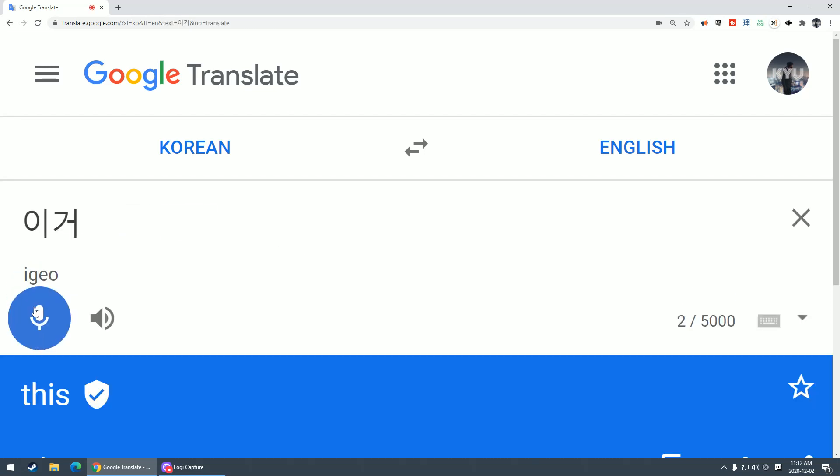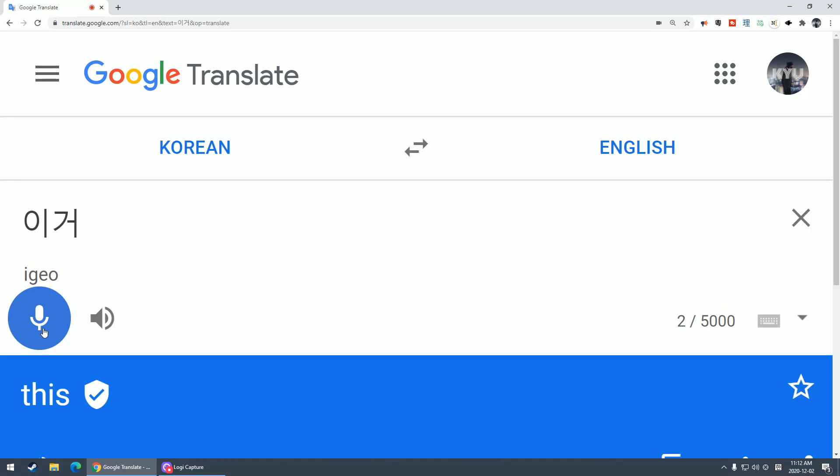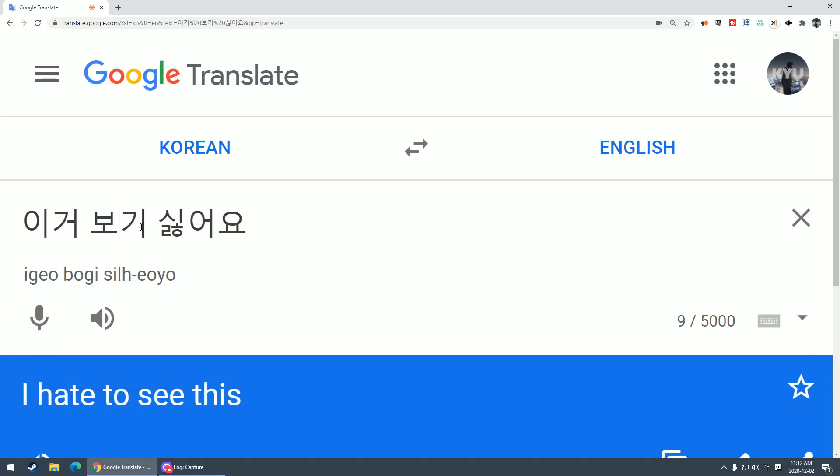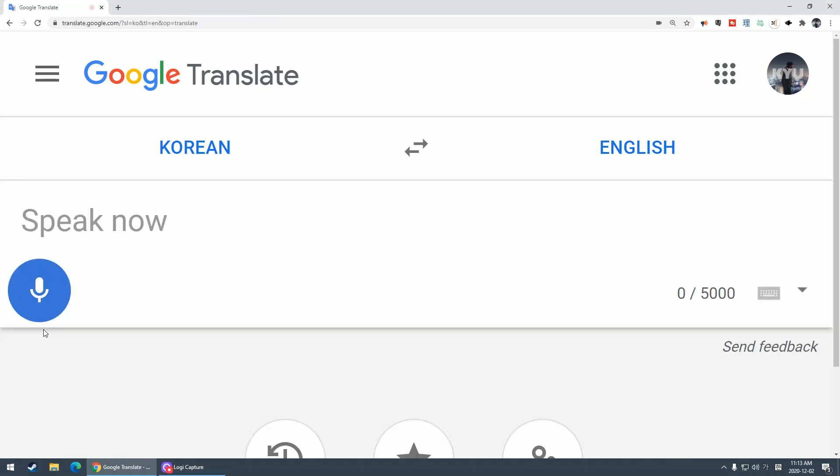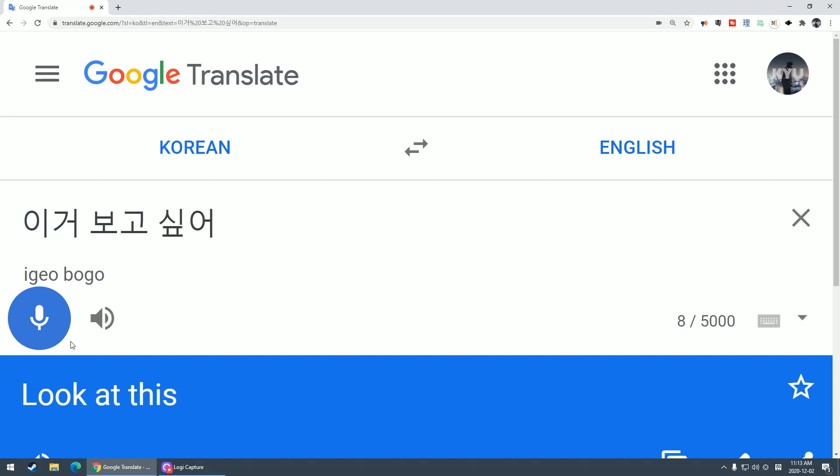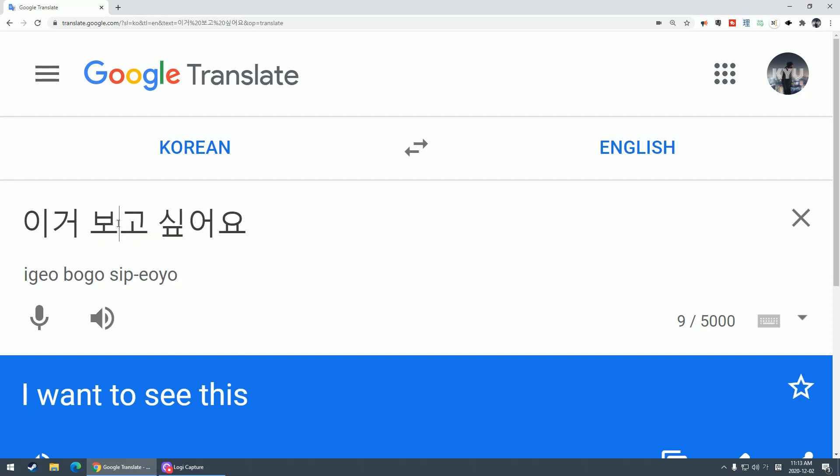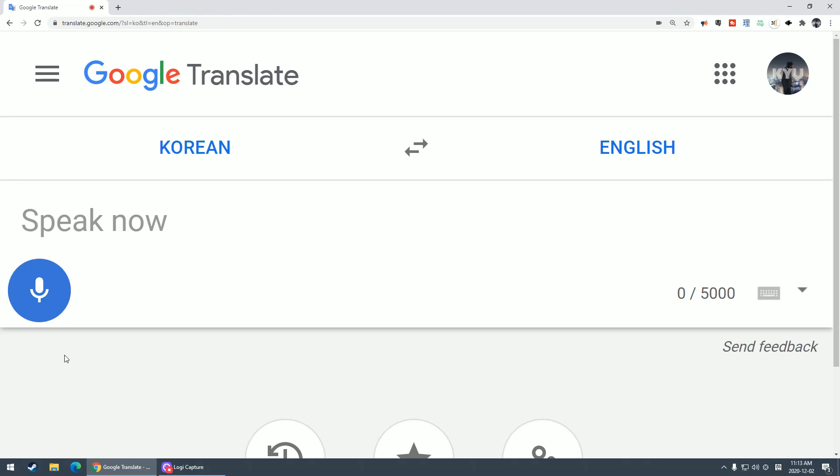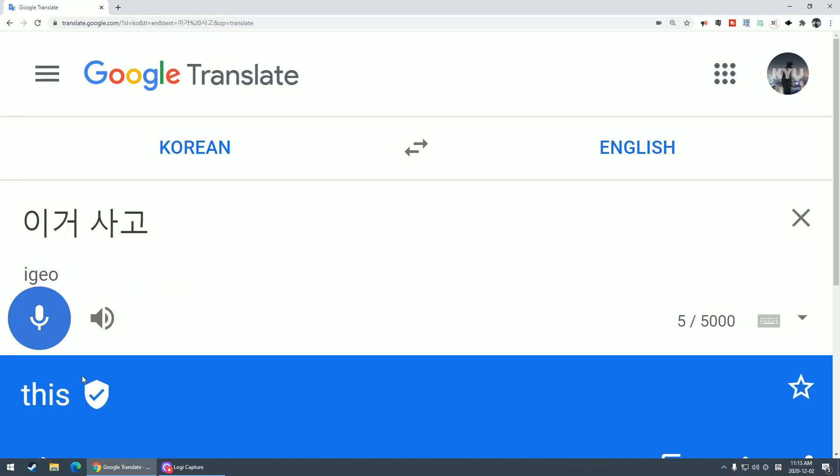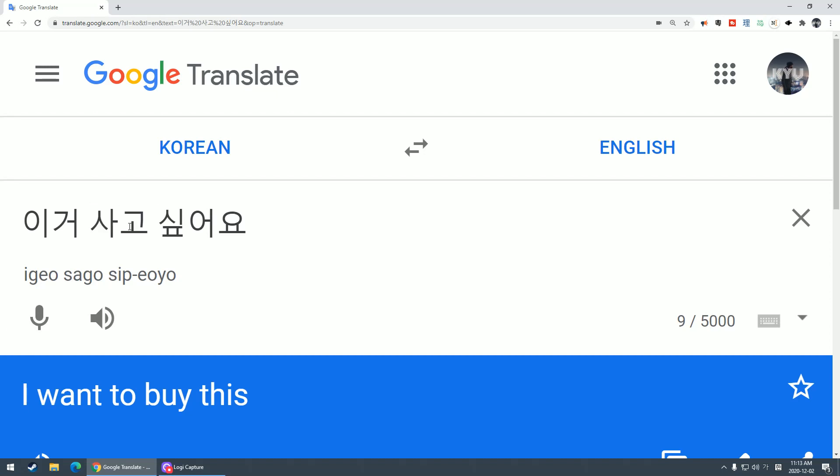이거 먹기 싫어요 - I don't want to eat this. 이거 보기 싫어요 - I don't want to see this. But what about the opposite? Then you say 이거 보고 싶어요. 고 싶어요 is like I want to. 이거 사고 싶어요 - I want to buy this.